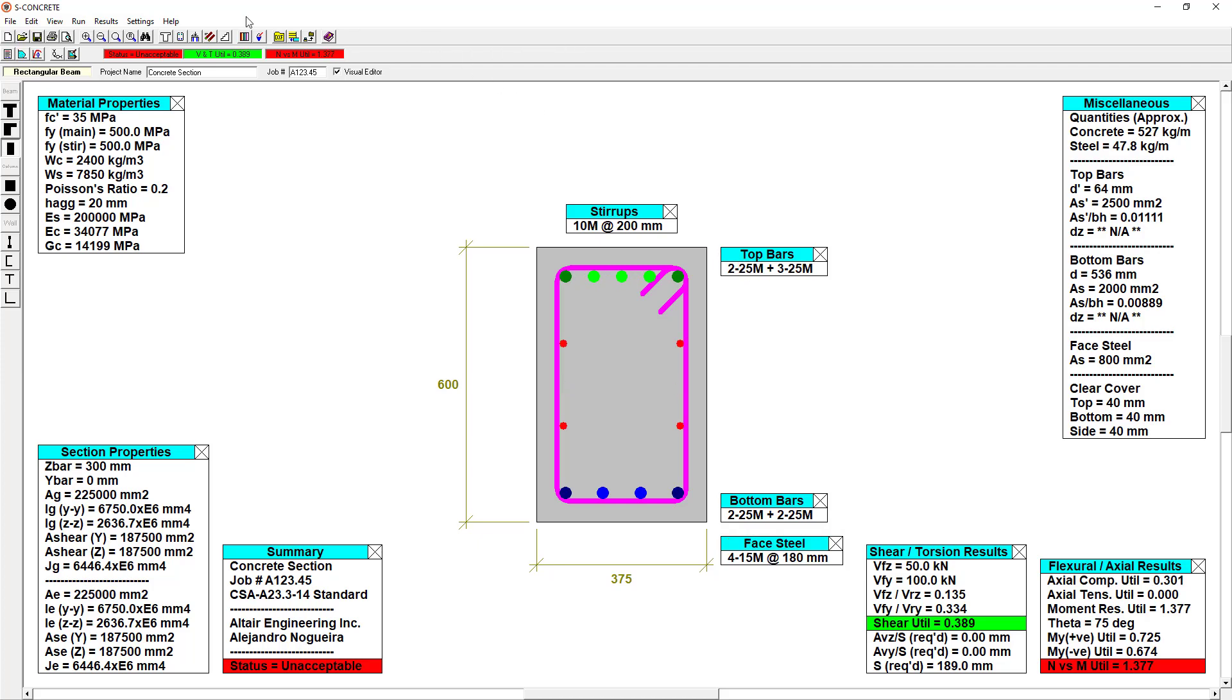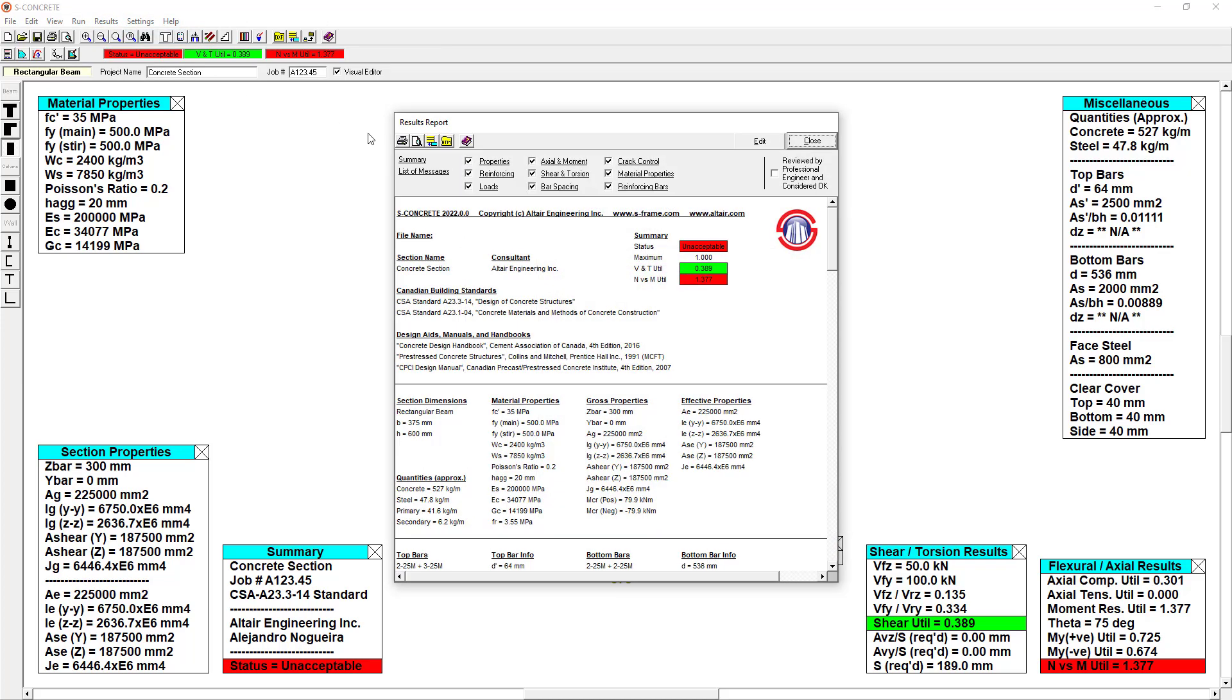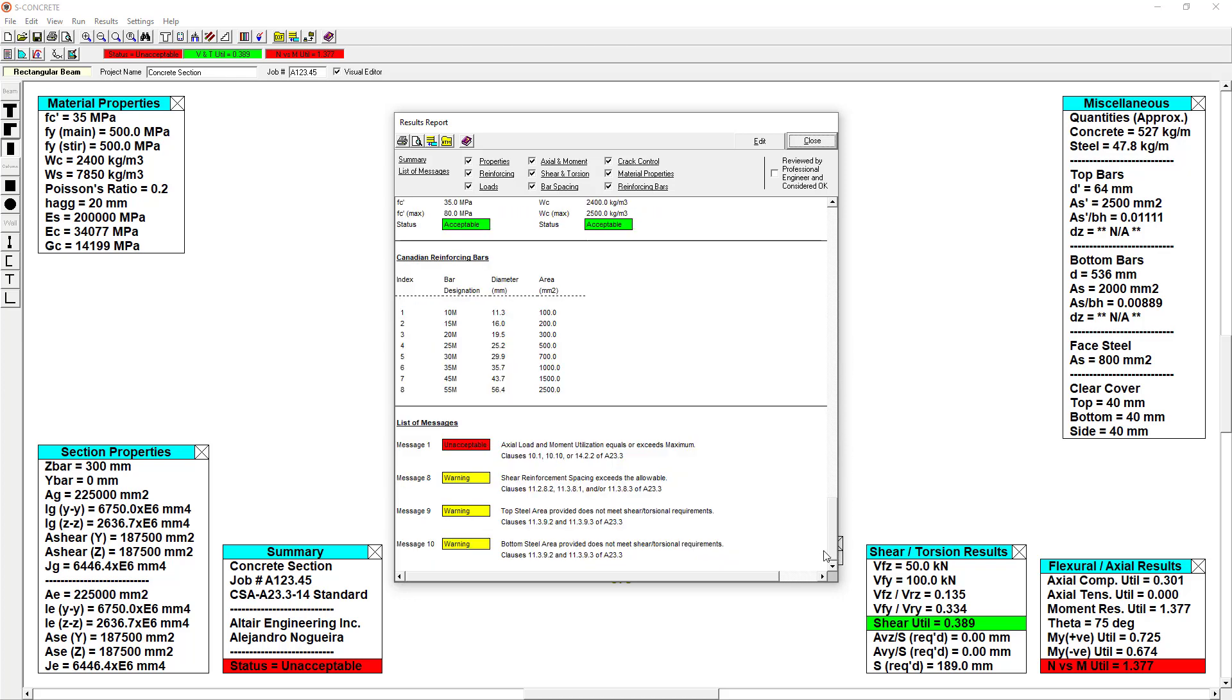If I'm still concerned as to why my section is failing, I can open up a results report and scroll to the bottom, and I'll get a list of messages as to why, according to the code checks, this section is failing. It even gives clause references given the building code or the concrete code that you've defined, making it easy to double check and verify your results.